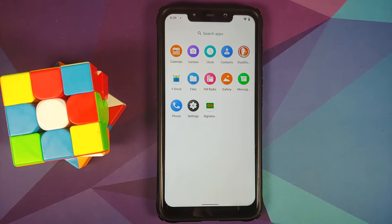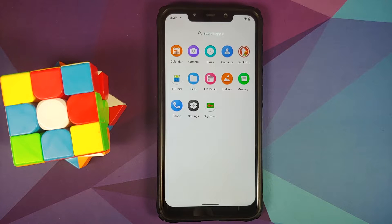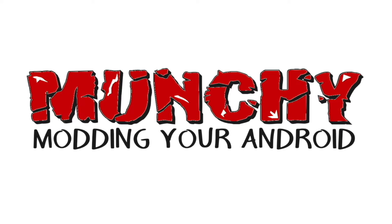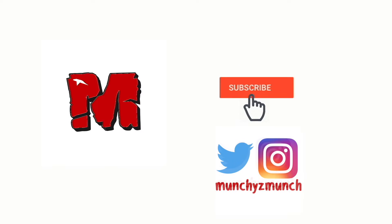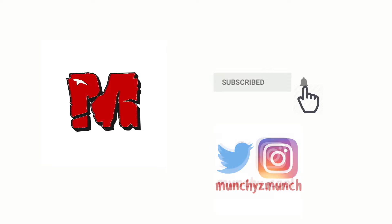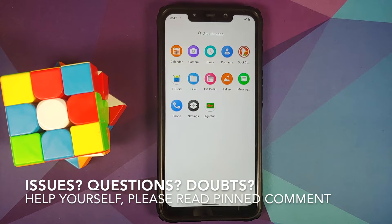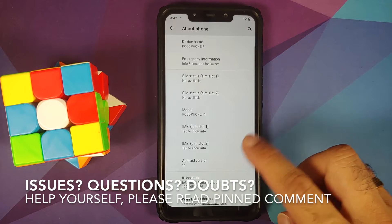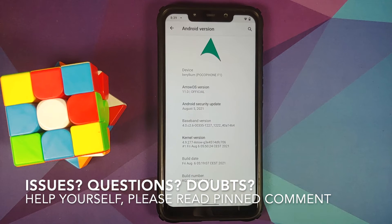In this video I'm going to show you how to install and set up MicroG on your custom ROMs which are based on AOSP Android 11 — specifically on vanilla builds — without having to root your device.